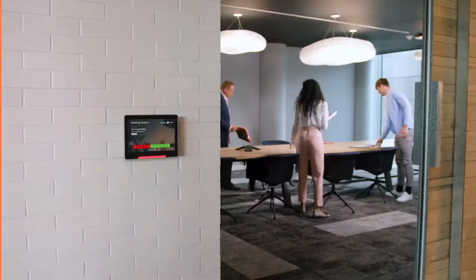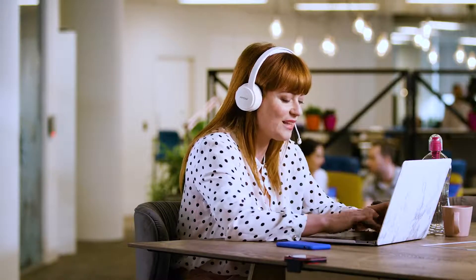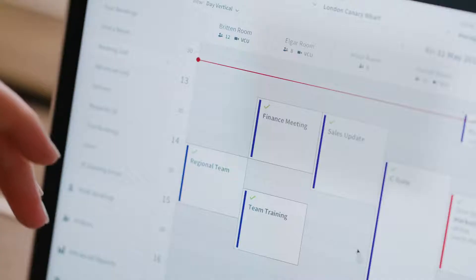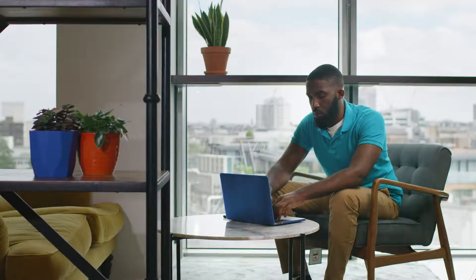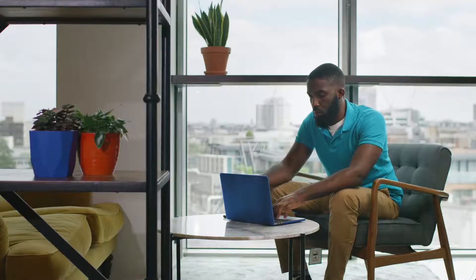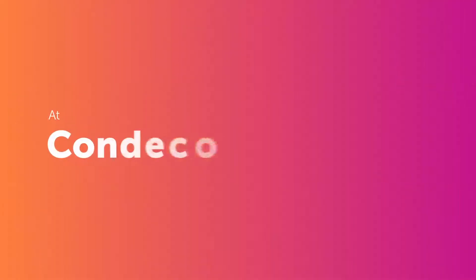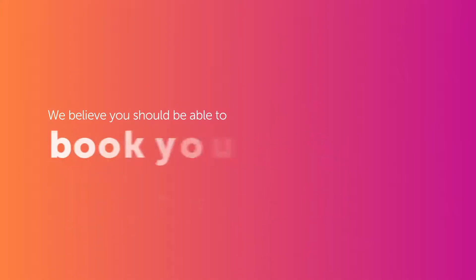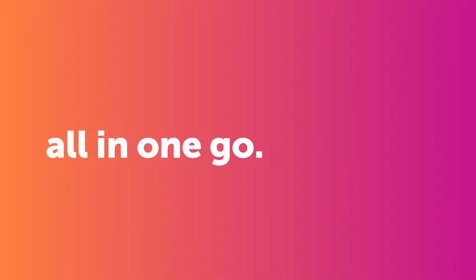Condeco Room Booking software helps you make better use of your meeting room space with an easy-to-use booking solution that gives everyone a great booking experience. At Condeco, we believe you should be able to plan your meeting and book your room all in one go.